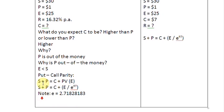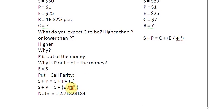Let us look at the put-call parity condition: the stock price plus the put value always equals the call value plus the present value of the exercise price. One important note: we are not discounting on a discrete basis. Instead of E over (1+R)^T, we use continuous discounting: the exercise price E divided by e raised to the power of R times T, where e is the mathematical constant 2.71828183.